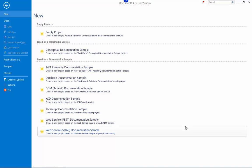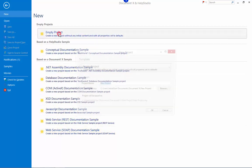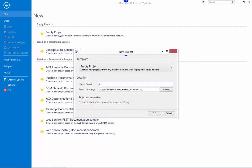This movie demonstrates how you can use DocumentX to quickly and easily create and edit documentation for one or more .NET assemblies. I'm going to start by creating a brand new empty project.